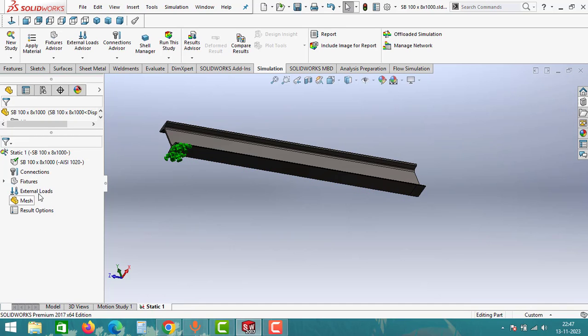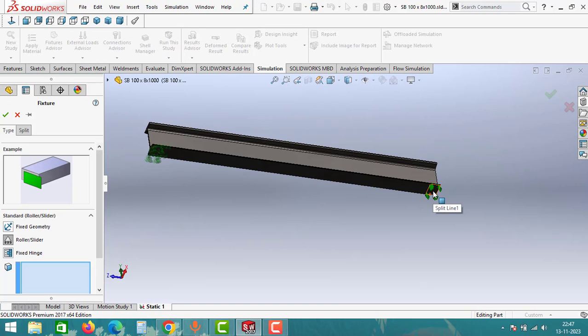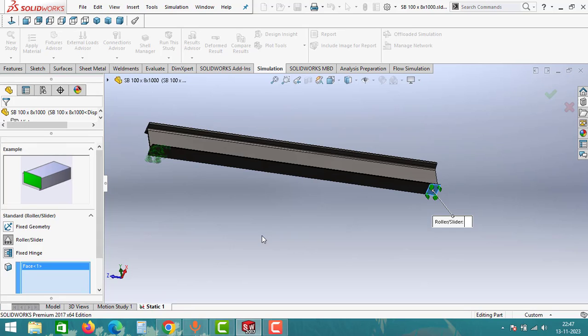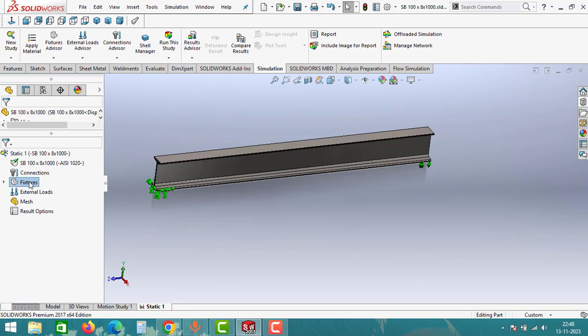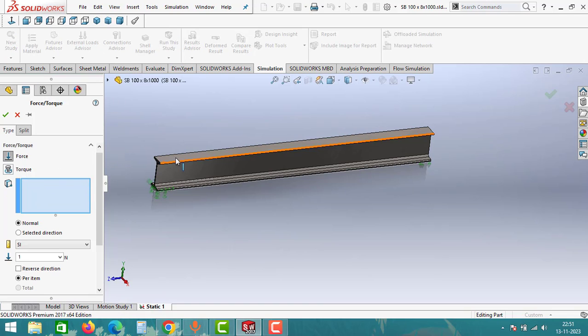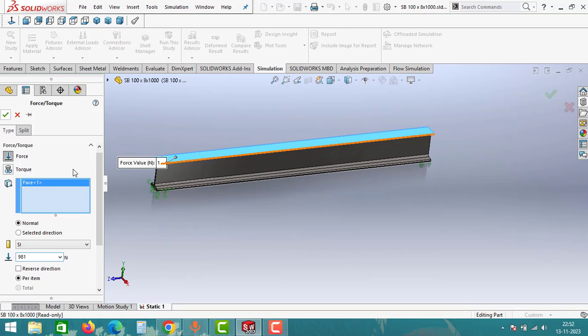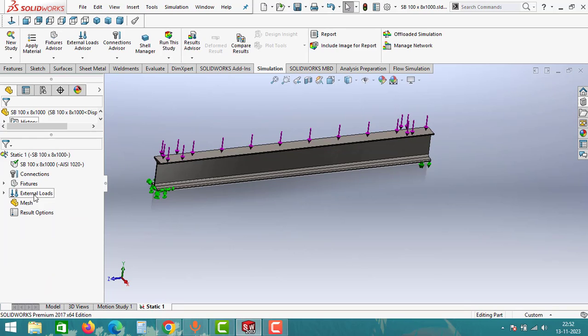Click on Fixture again. This time we will apply the Roller and Slider support on the other end. Click on the area and then click on OK. After giving fixtures, go to External Loads. Right click and then click on Force. Select the face and then give the load. We will apply 100 kgs of load. In Newton it will be 981 Newton. Simply multiply 100 into 9.81 and then click on OK.